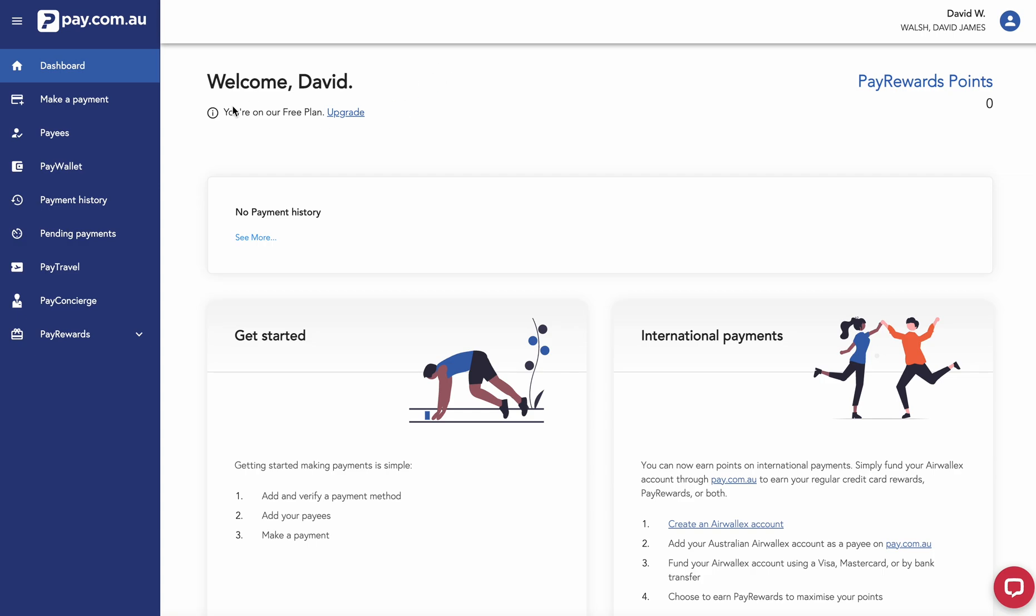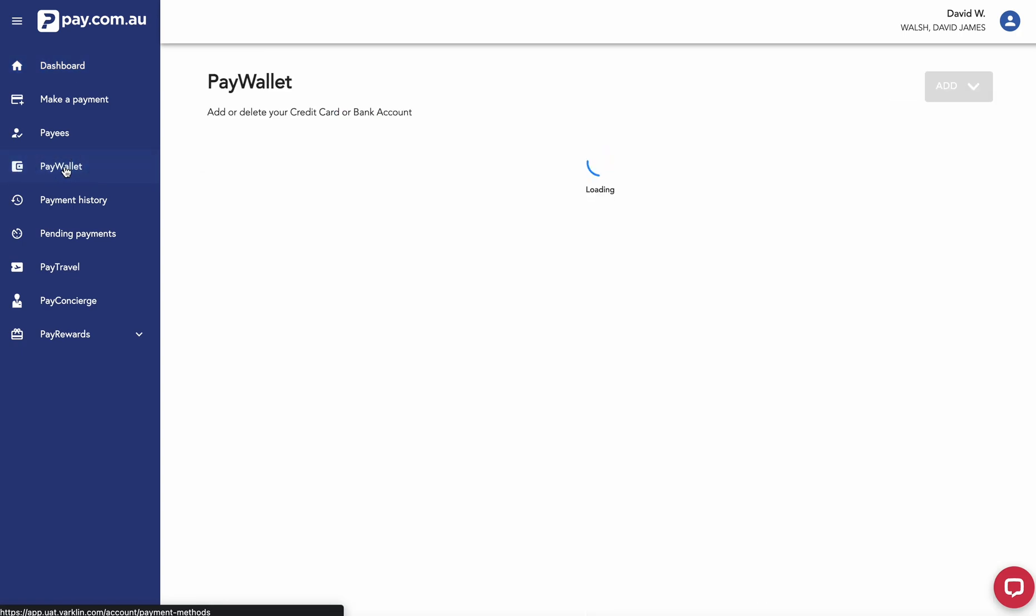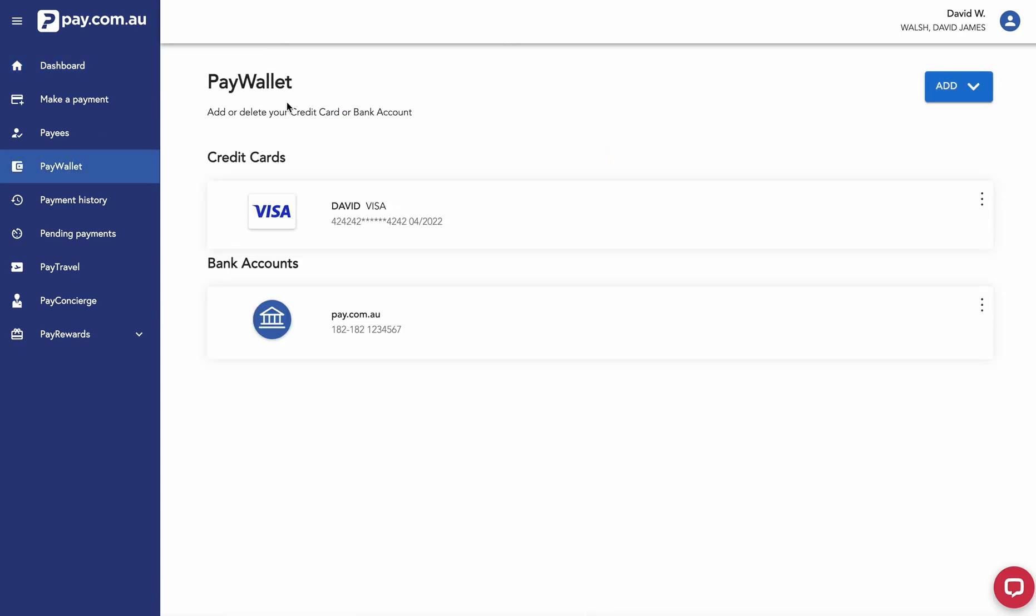We can say welcome David. What I've done is I've gone through and added a payment method and been verified with pay.com.au. We can see that I've got both a credit card and a bank account registered.